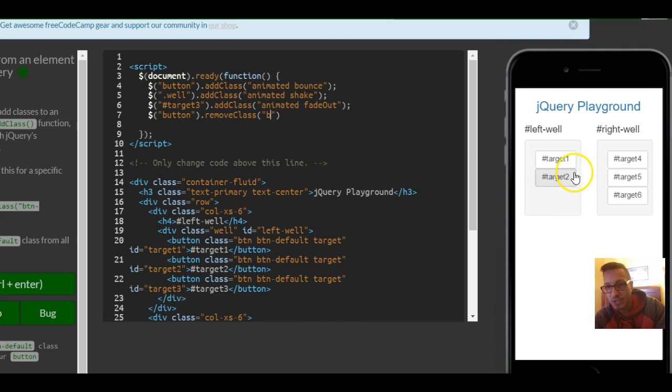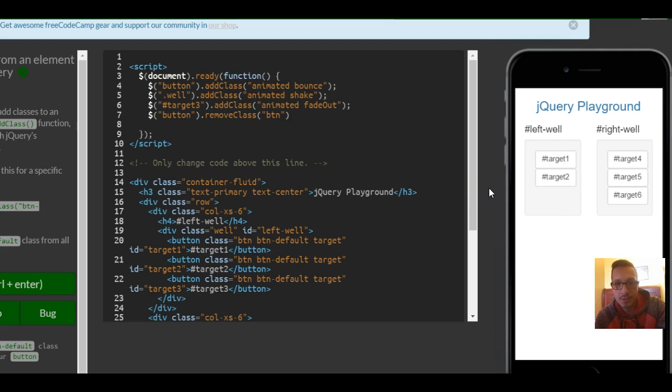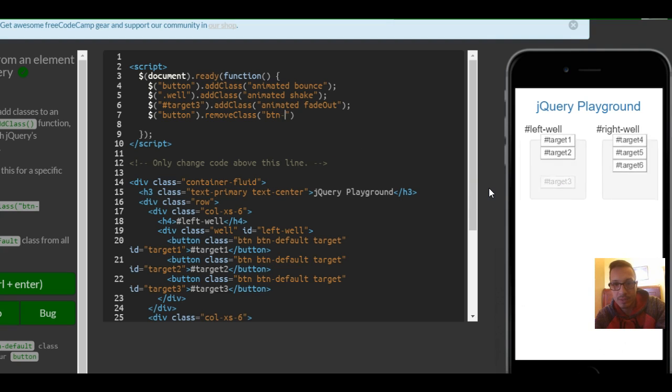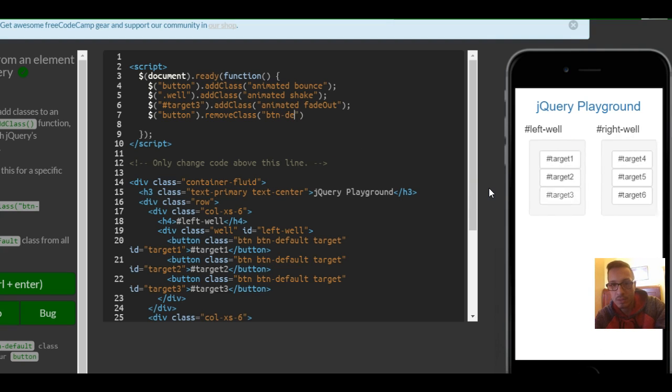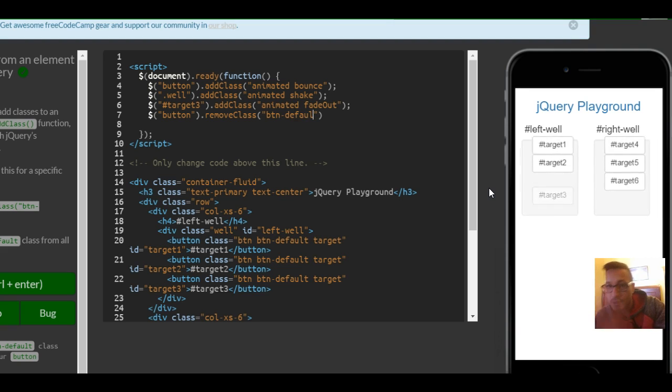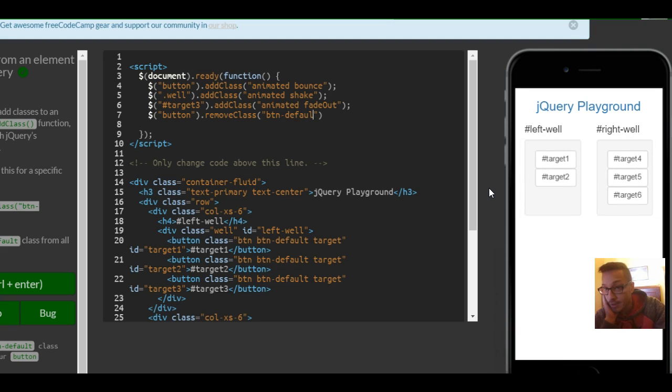So once I remove this, it's going to change back to the regular buttons. So there's button default, and let me add that T. Let's look at the change.